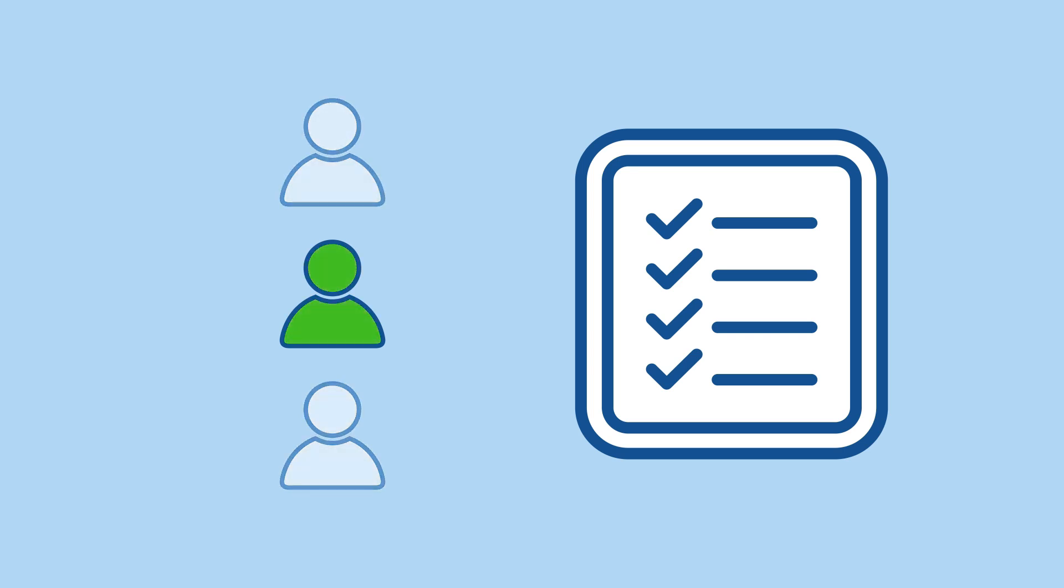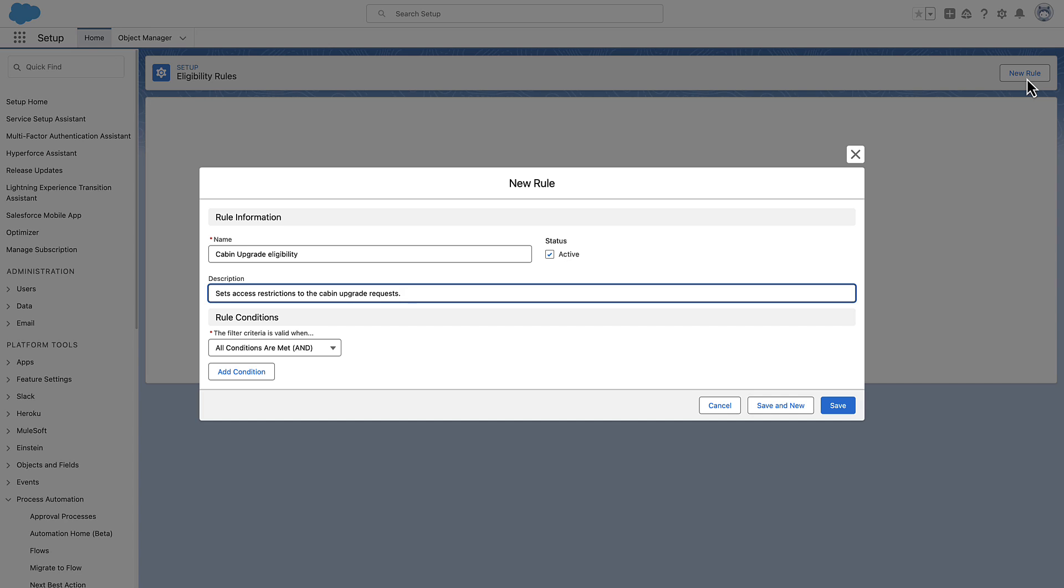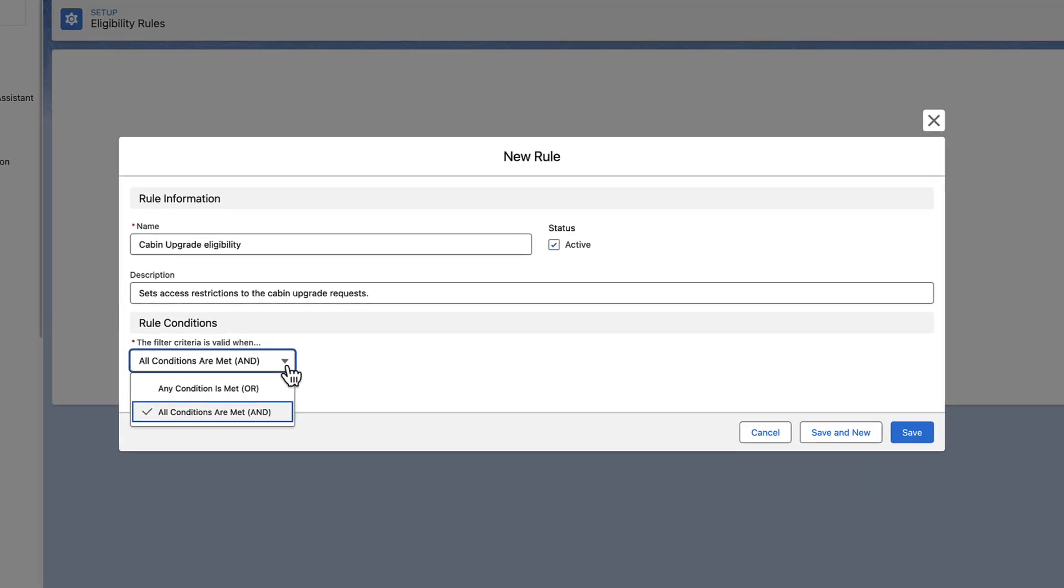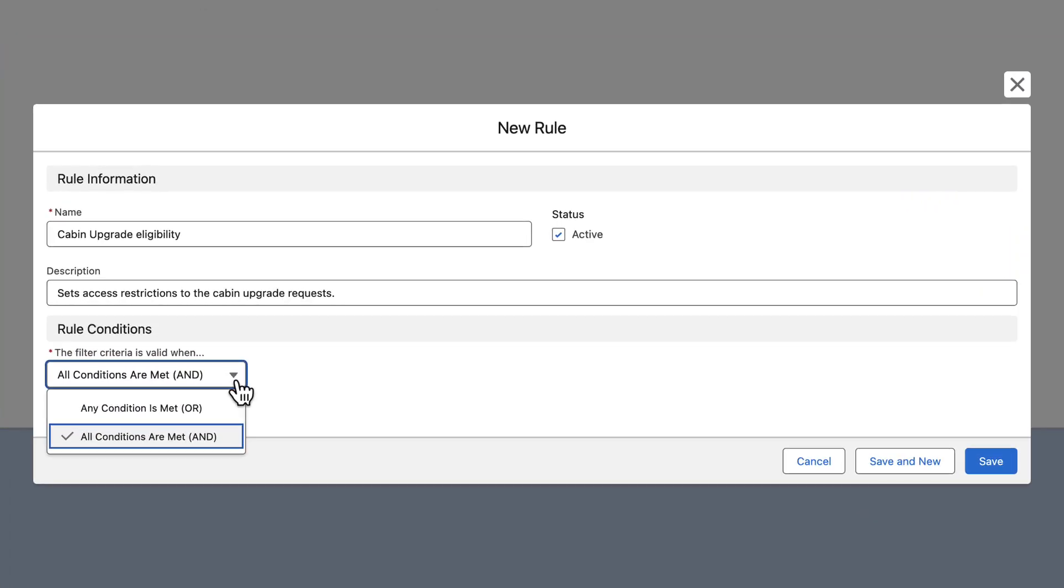They're built with the easy-to-use Eligibility Rules Builder. Eligibility Rules are based on the contact and user objects and their Boolean and picklist fields. Rules can contain logical operator and value conditions.